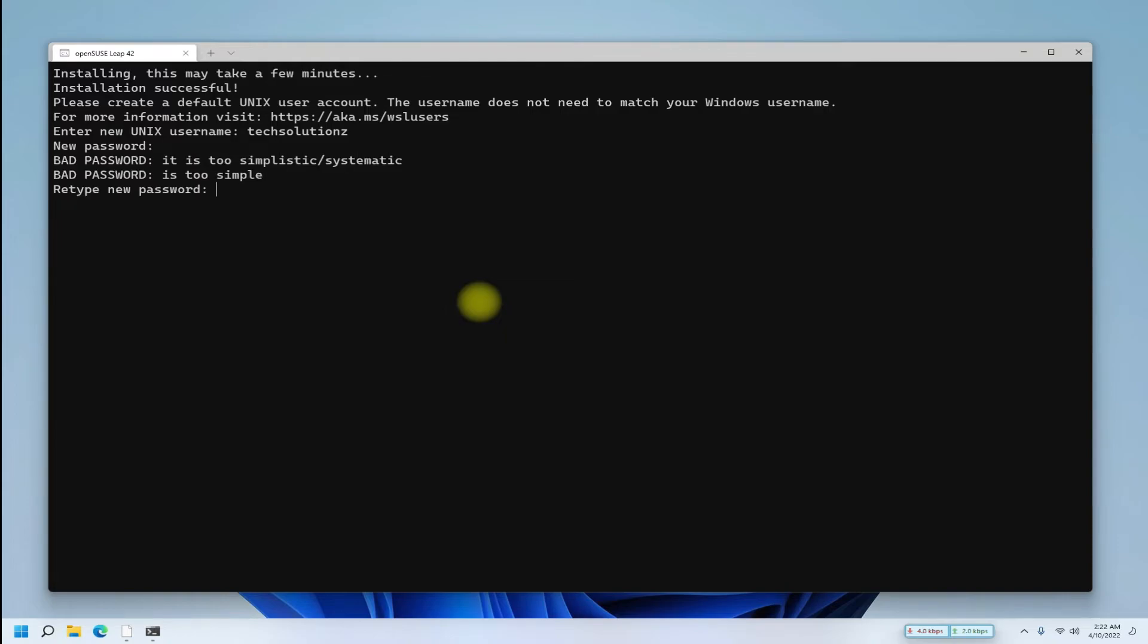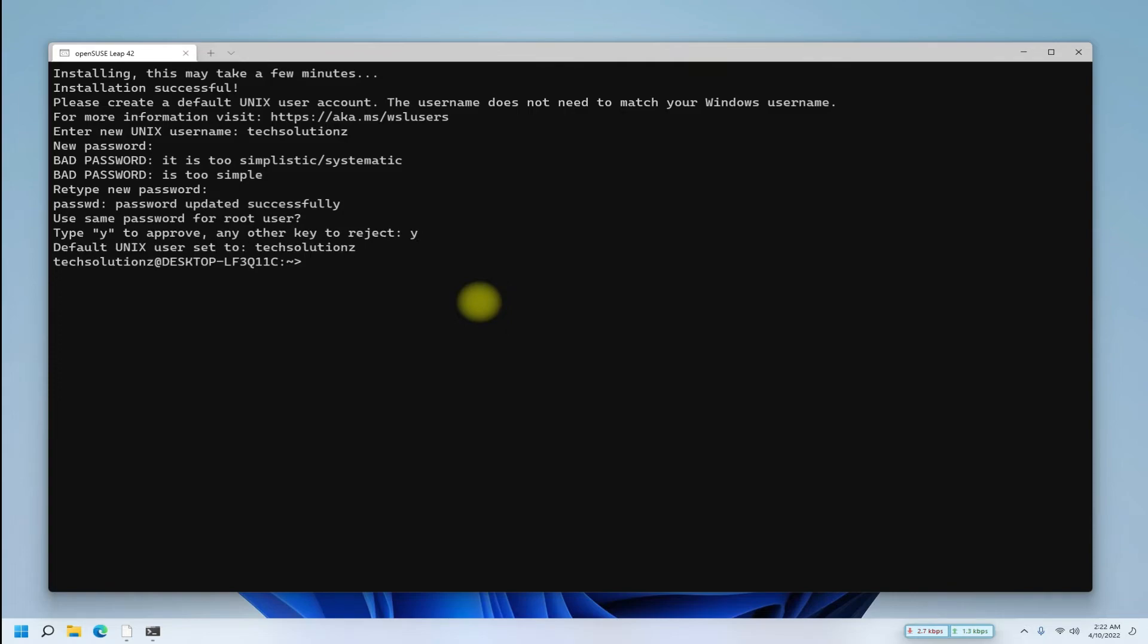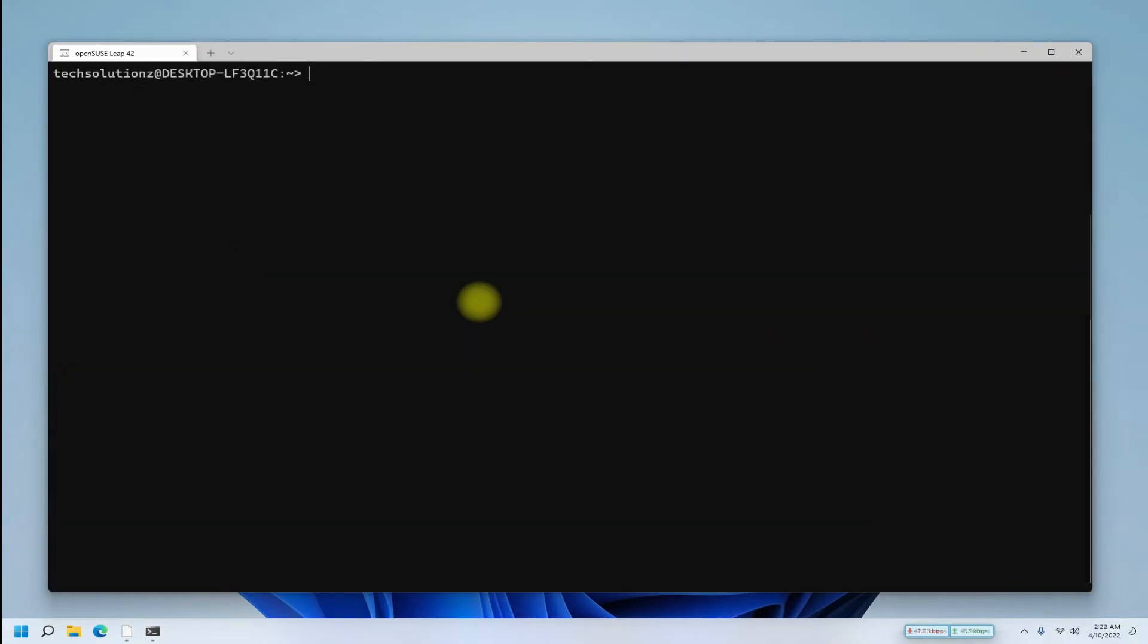You must choose your user credentials for openSUSE. Now it's working fine. You can also update your openSUSE.